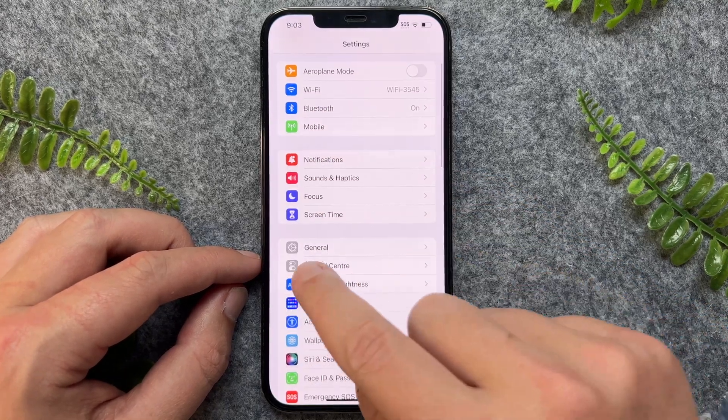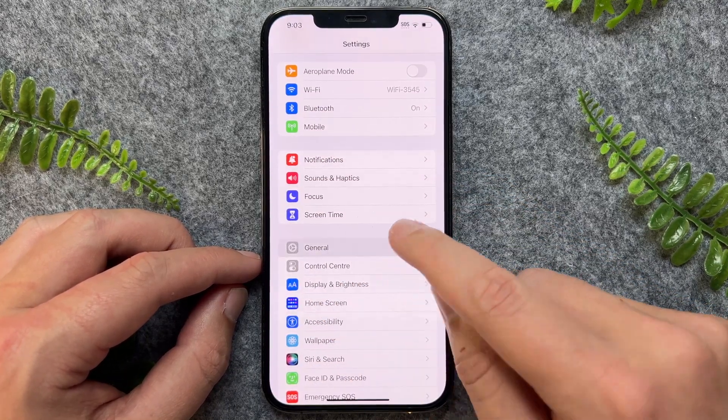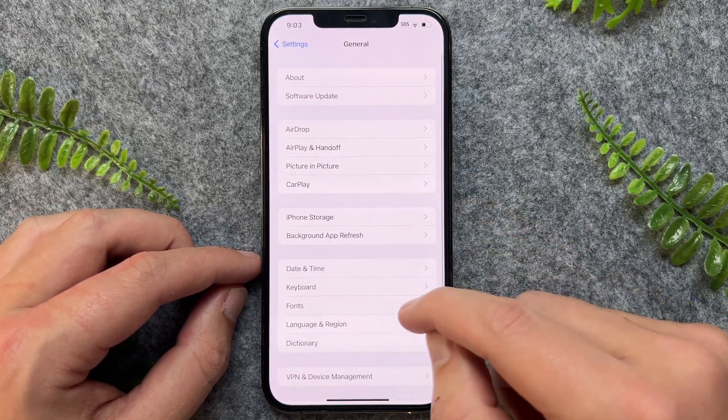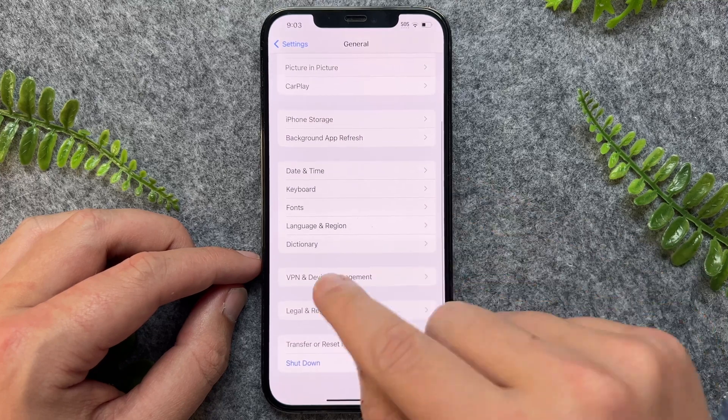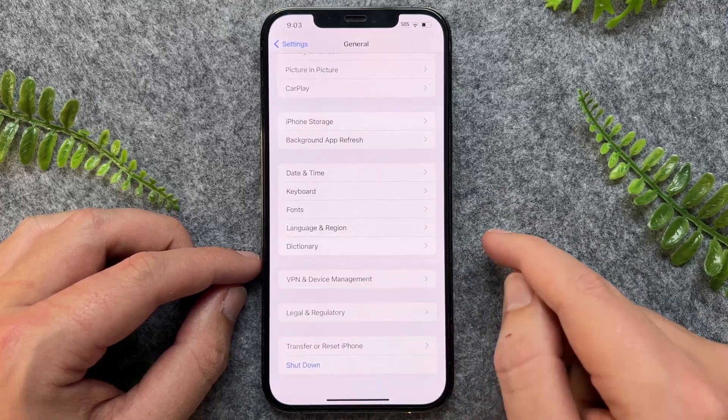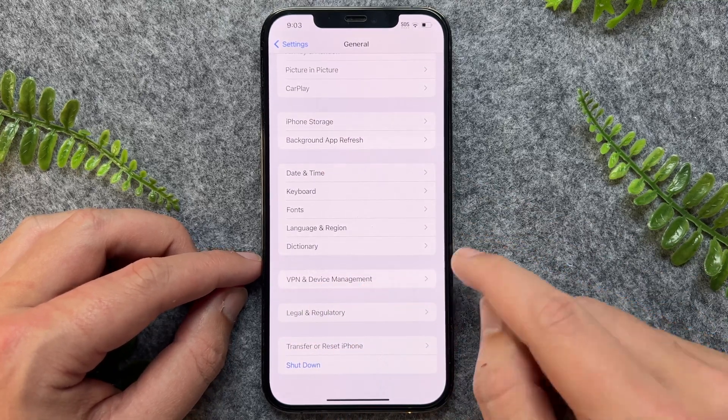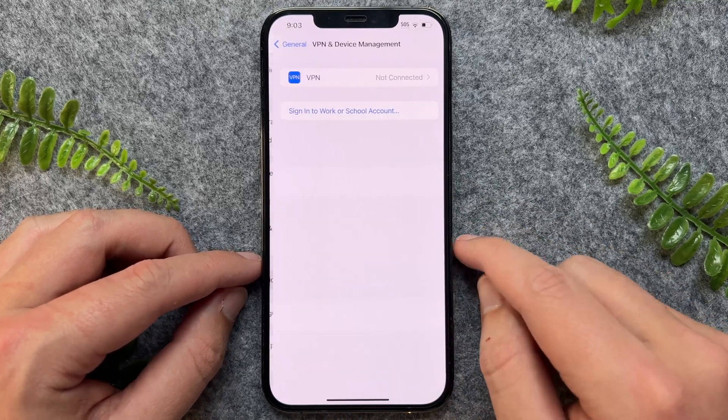Now once here, you want to go to General and then scroll down to VPN and Device Management. Tap into this one.